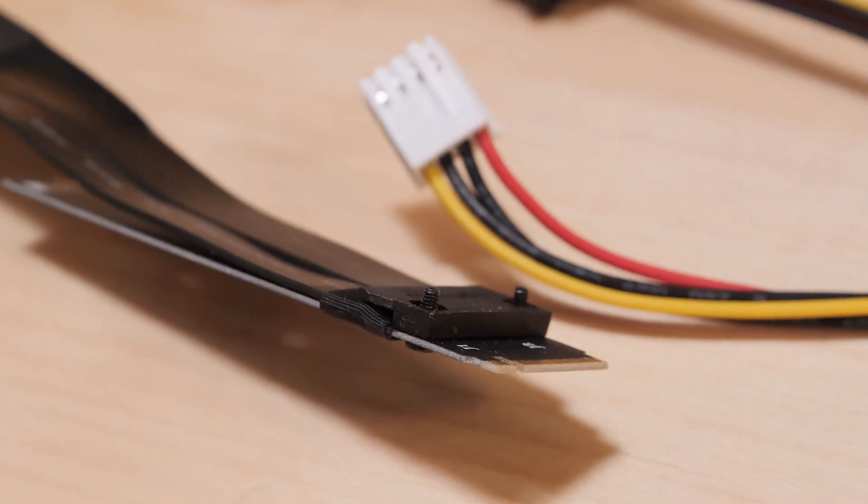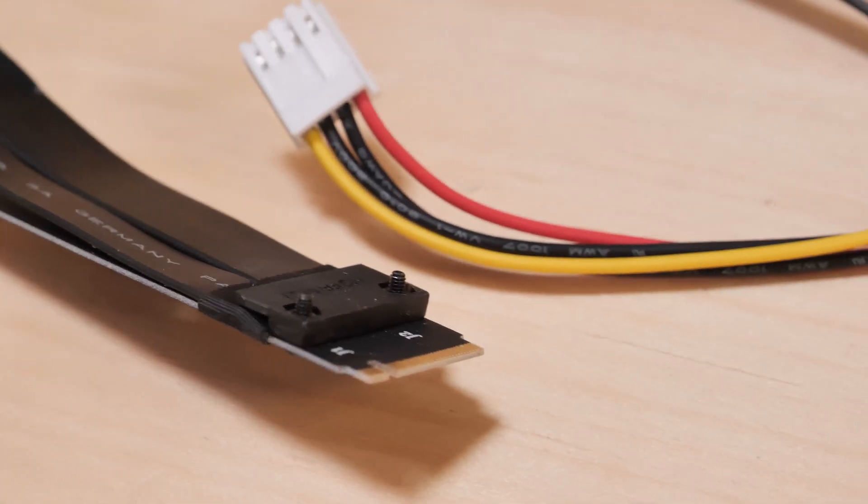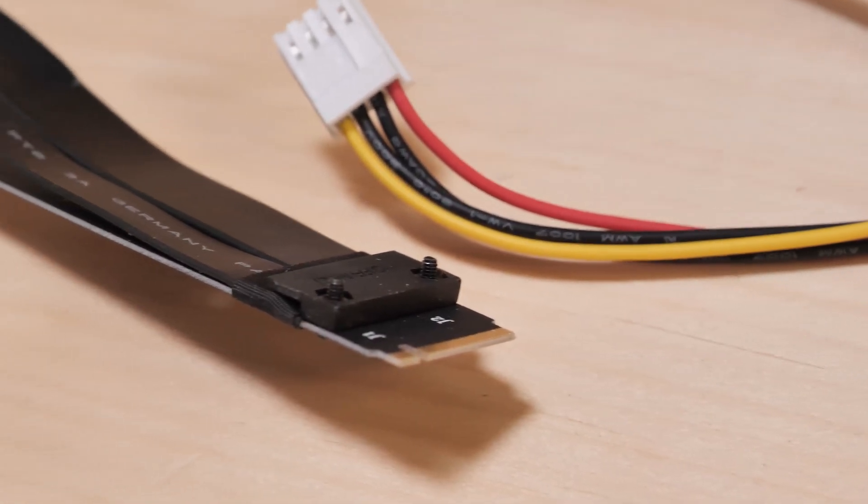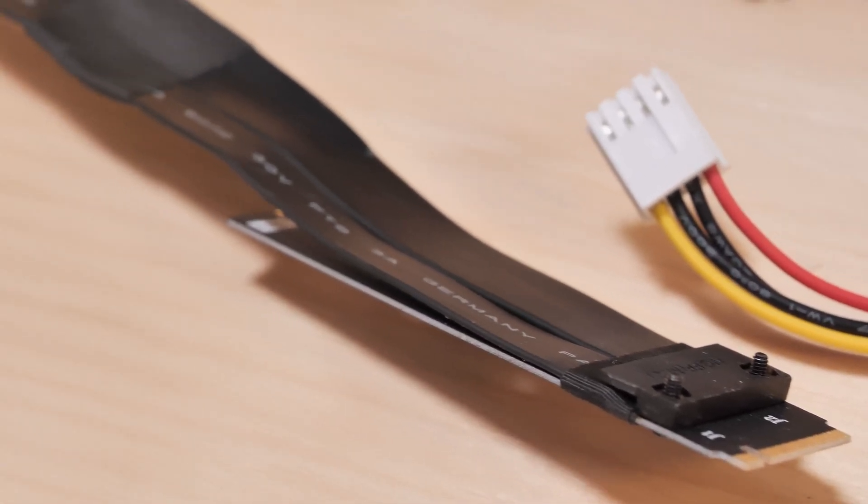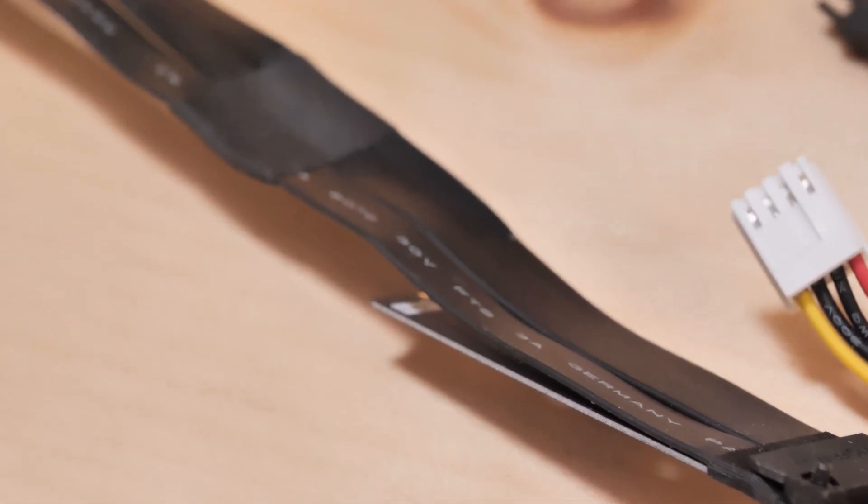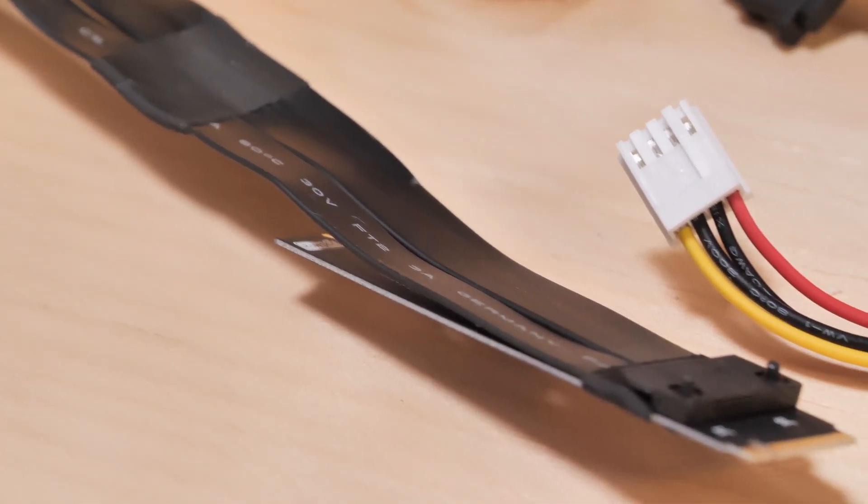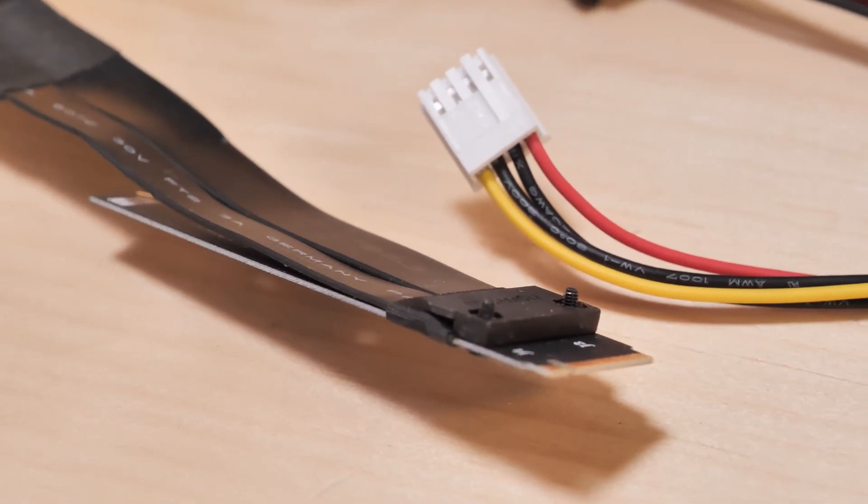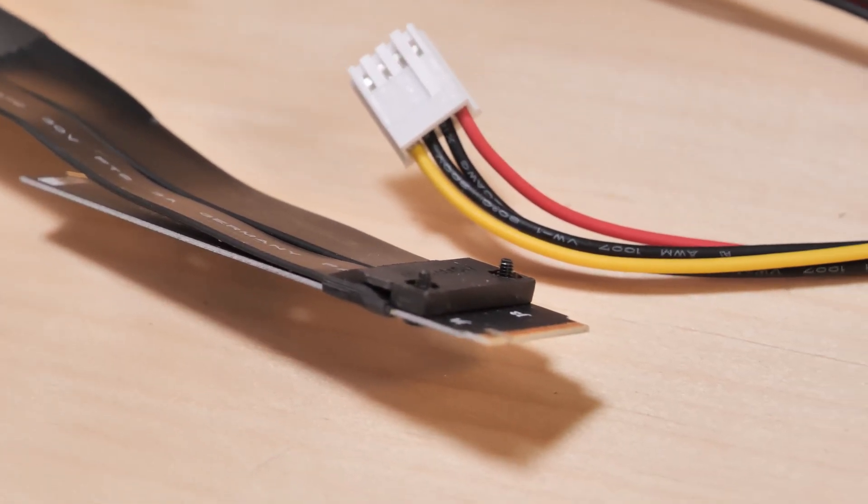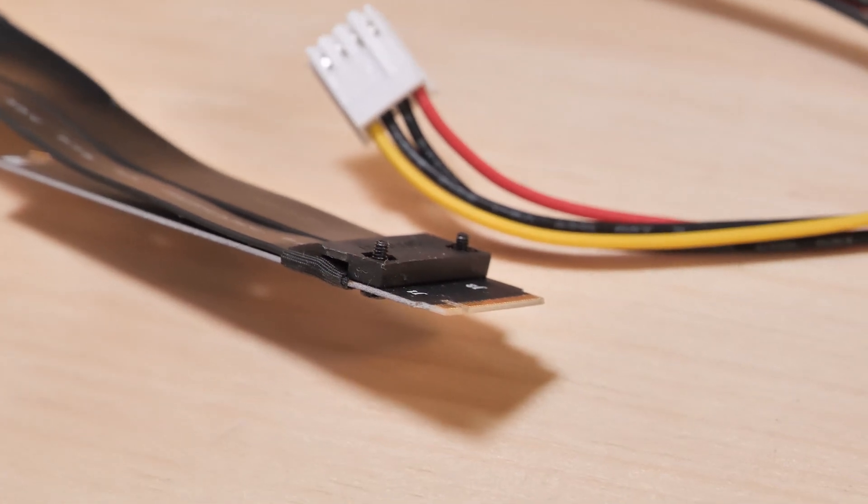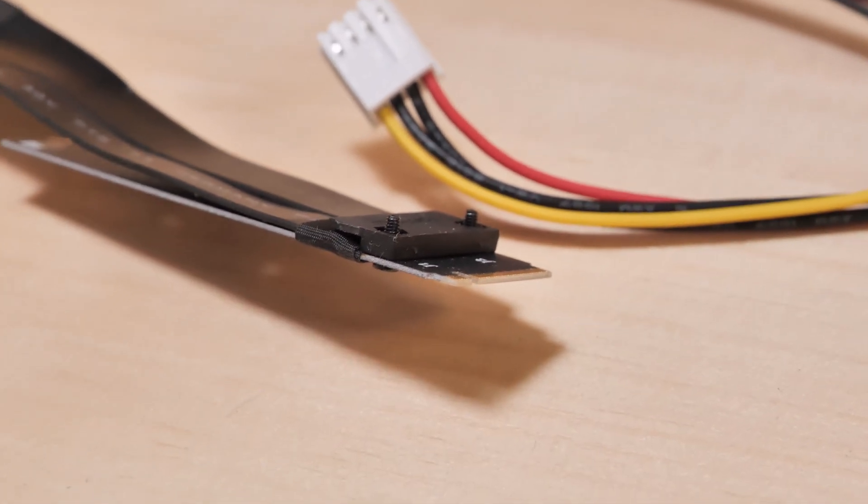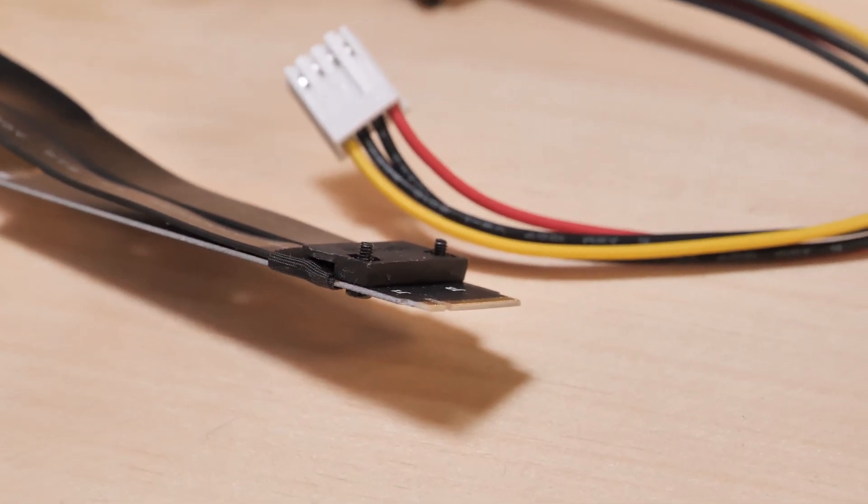And here's the M.2 end, and you can see this will just slot in. It's got that little card there so it could be screwed down, but really I think only about an inch in it branches off into the extension cable that leads to the PCI slot.